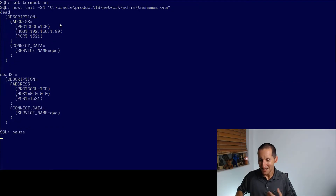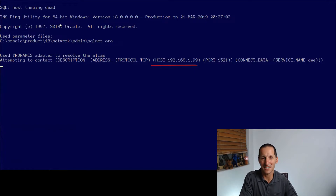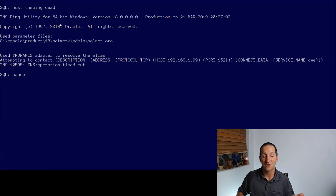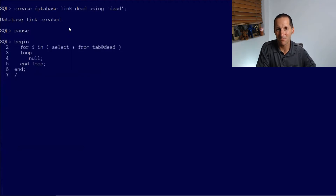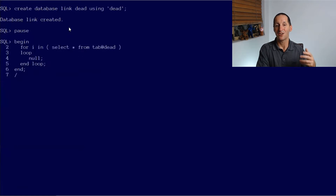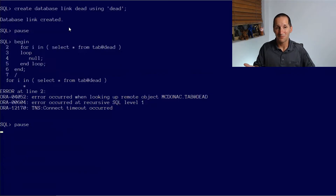Let's just focus on 'dead' for now. This demo might take a little while to run because I have to show you the timeout. At the host level, if I do a TNS ping on 'dead', it's sitting there trying to reach out to 192.168.1.99, which is not responding. We got 'TNS: operation timed out'. Now, let's assume the database was meant to be up. So I create a database link 'dead' using 'dead' and try to query it — going through that same process of reaching out via TNS names, finding the dead entry, trying to connect through SQL*Net. And there's the problem the questioner came up with: ORA-12170, TNS connect timeout.